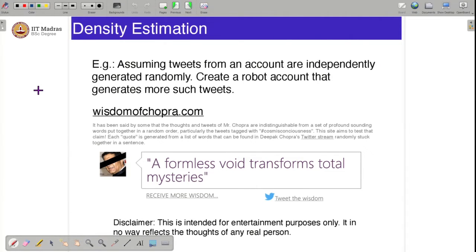Whenever someone wants to generate a robot Twitter account, density estimation is the main tool used. So what does a density estimation algorithm give you? It gives you a probabilistic model which scores all tweets.